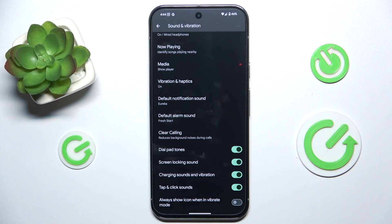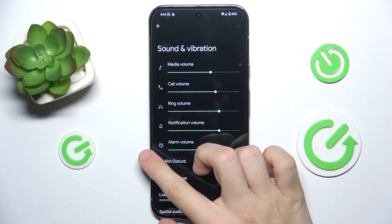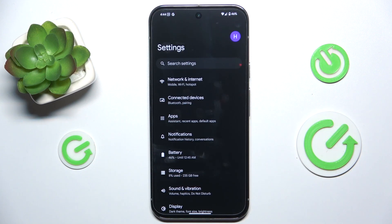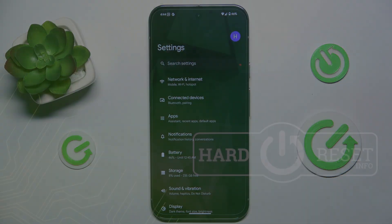You can enable always show icon when in vibrate mode. And that's all in sound and vibration settings. That's all for today — don't forget to like and subscribe. See you next time.